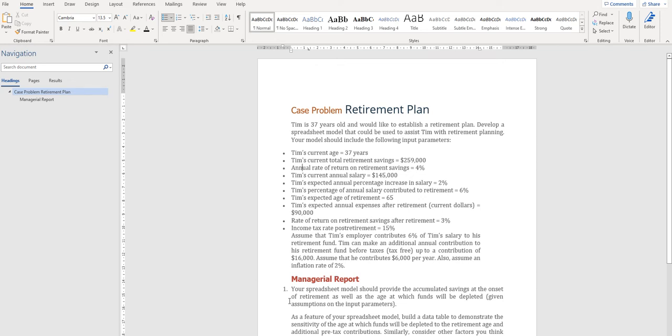Hello everyone. In this video, I would like to brief you about Chapter 10 Case Problem Retirement Plan.